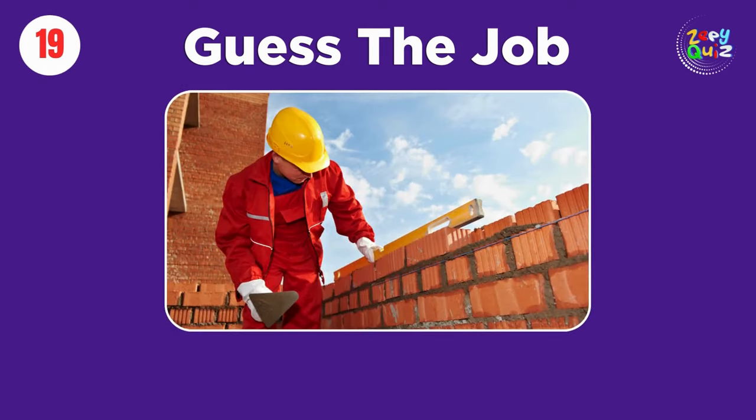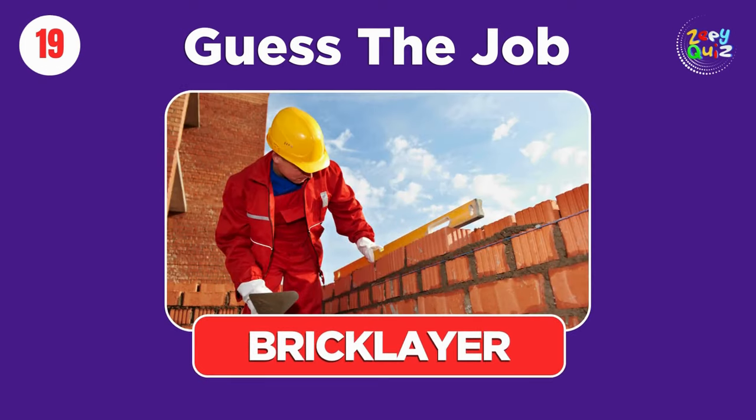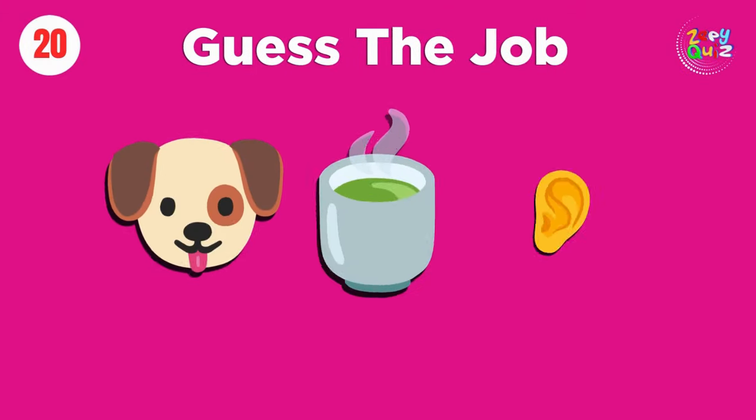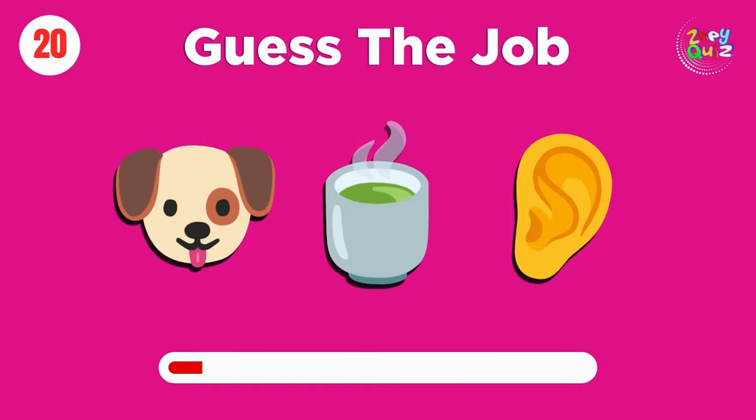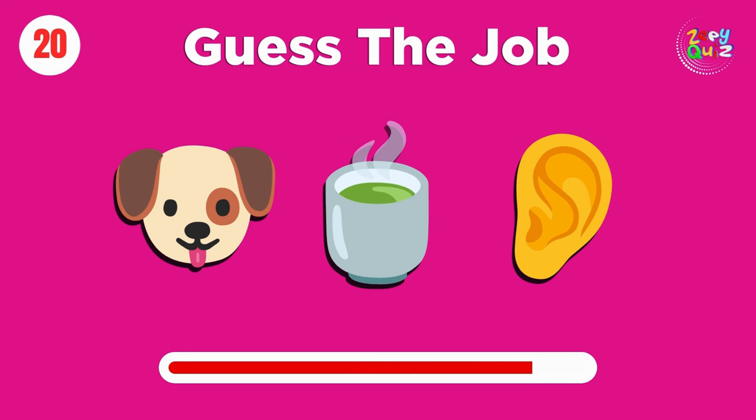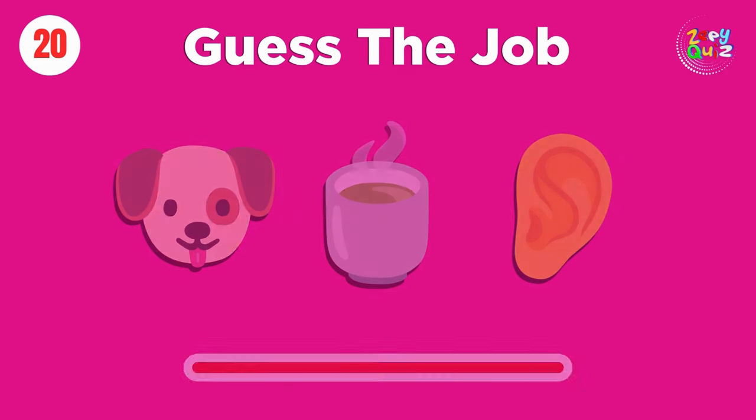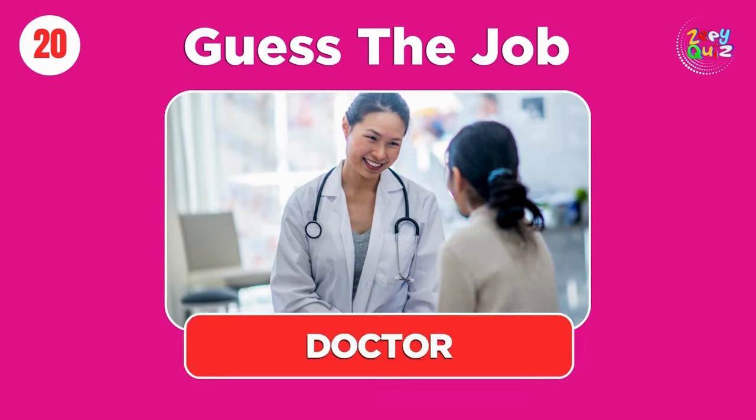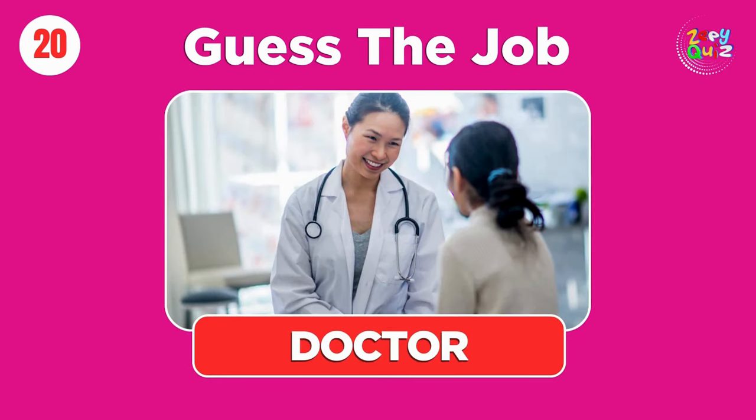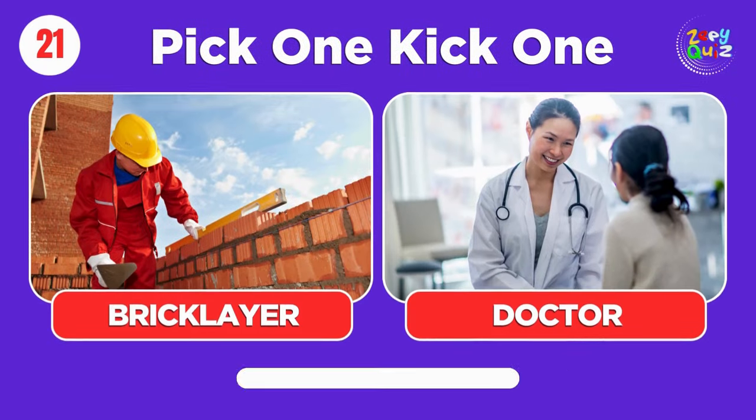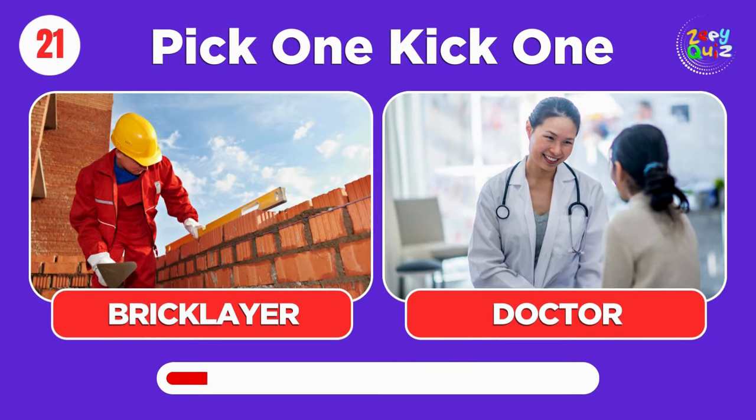Brick layer. Doctor. Pick one, kick one, brick layer or doctor.